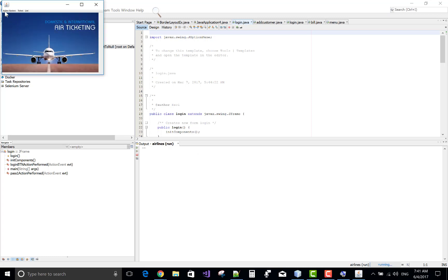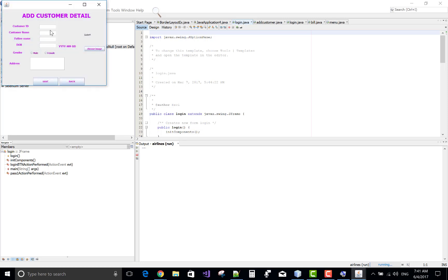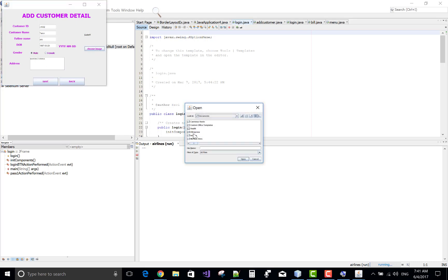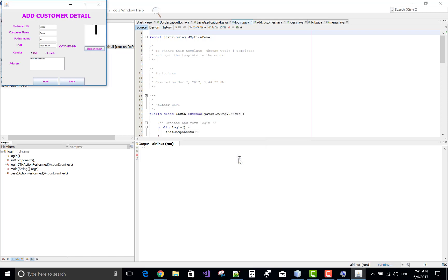Add customer. C1002, customer name is Tarun, father name is ABC, date 1997, month is 03, 20. Mail, ward number 2, shirawa. Select image, images section, amla benefits.